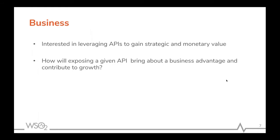The business that actually owns the APIs is obviously interested in leveraging APIs to gain a strategic and monetary advantage. They're also interested in how exposing a given API can bring business advantage and contribute to the growth of the organization. As you can see, each stakeholder is dependent on each other, and we're going to look at the role of what an API product manager does.